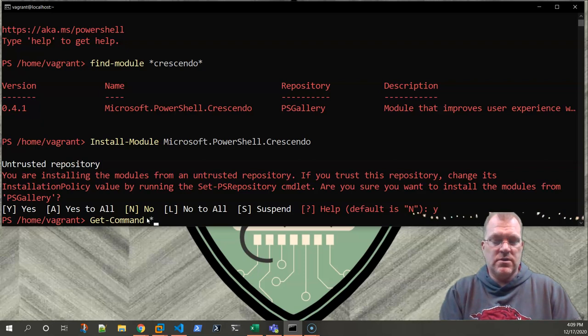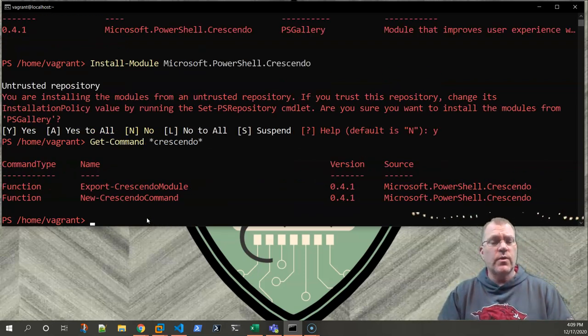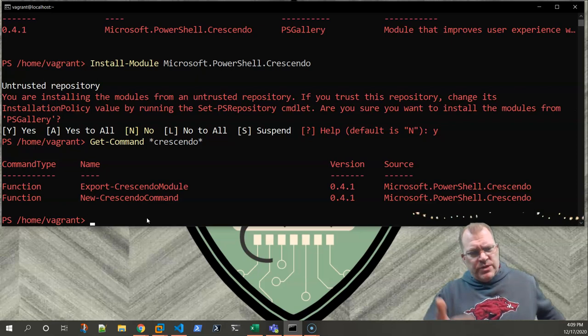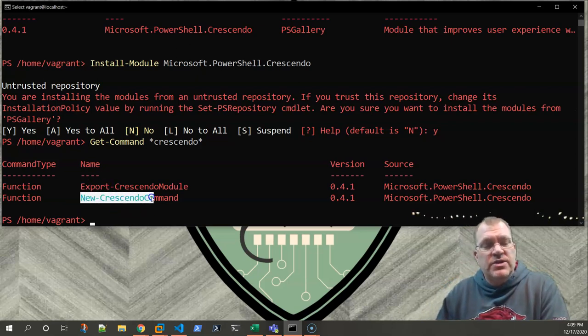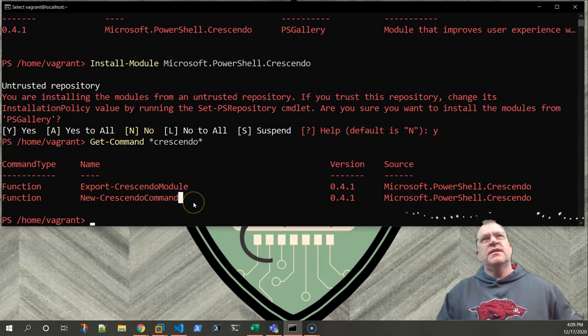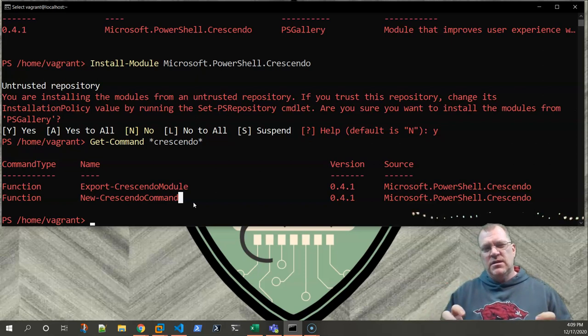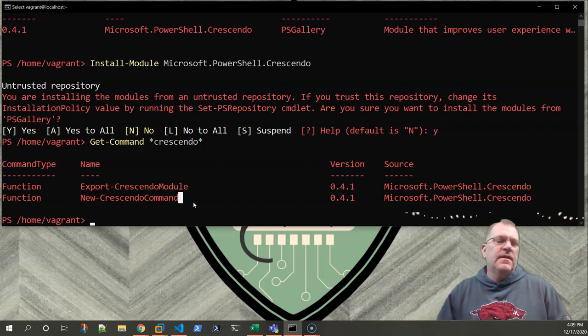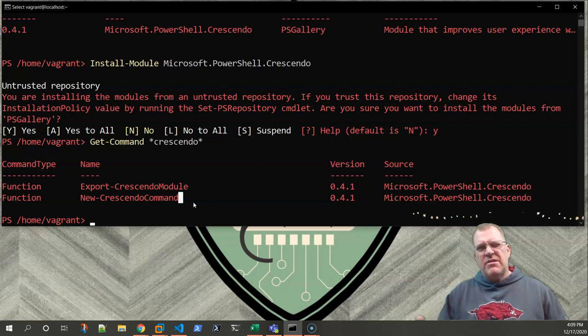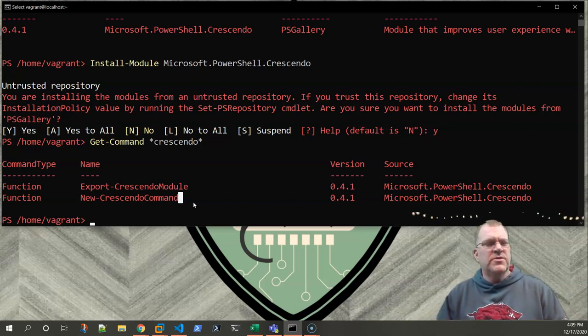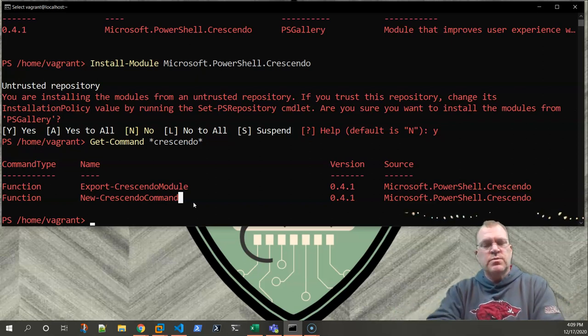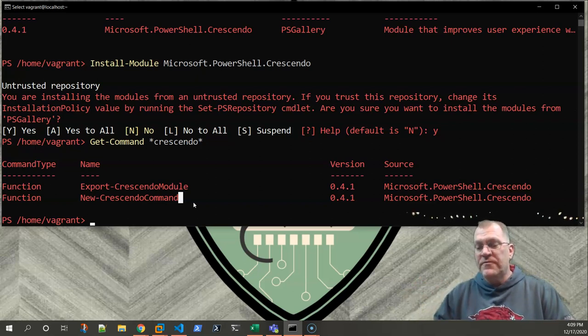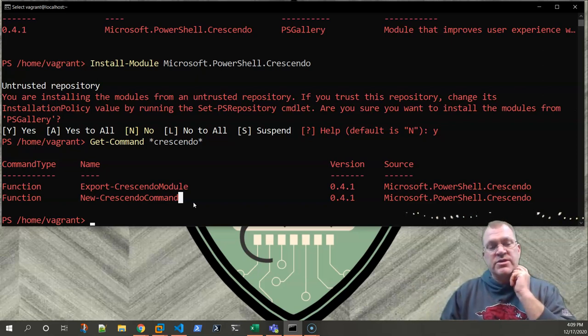When reading through the blog post and the help file, which we'll look at here in a minute, right now we have this new-crescendo command. This, to my understanding, is what is supposed to build your JSON file. That is going to be like your answer key whenever you build your module. However, whenever I played around with that earlier, I was not able to find that JSON file. I'm not 100% sure where it went. Once you have that JSON module built, you'll use the export-crescendo module. That's what's going to build your PSM1 file that you're going to turn around and import into your PowerShell session.